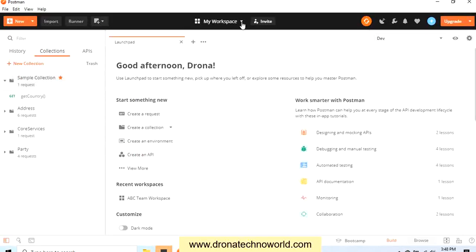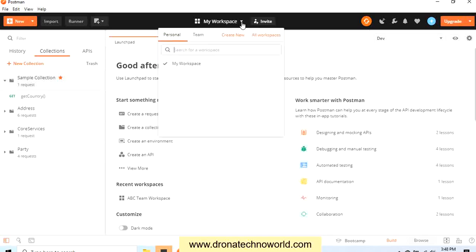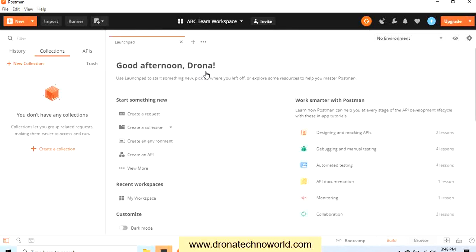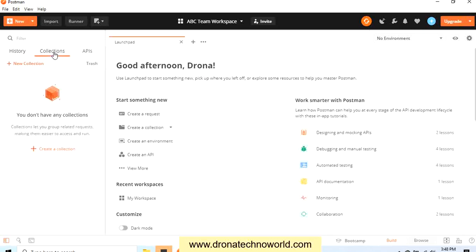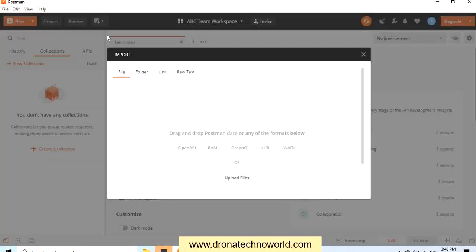In order to change the workspace, select here, go to Team, and select the workspace which we would like to work on. So here in this workspace, history is empty, collections are empty, and all the sections are empty. In order to import, click on this Import button.